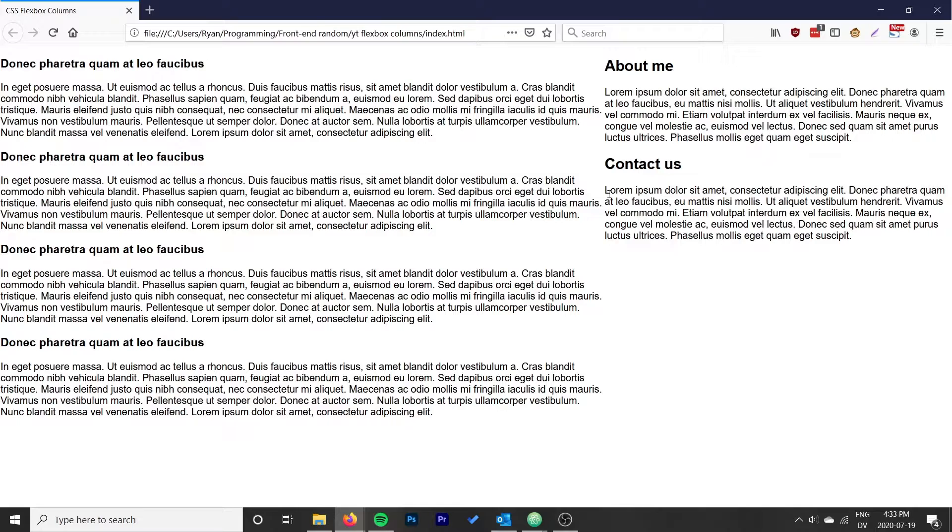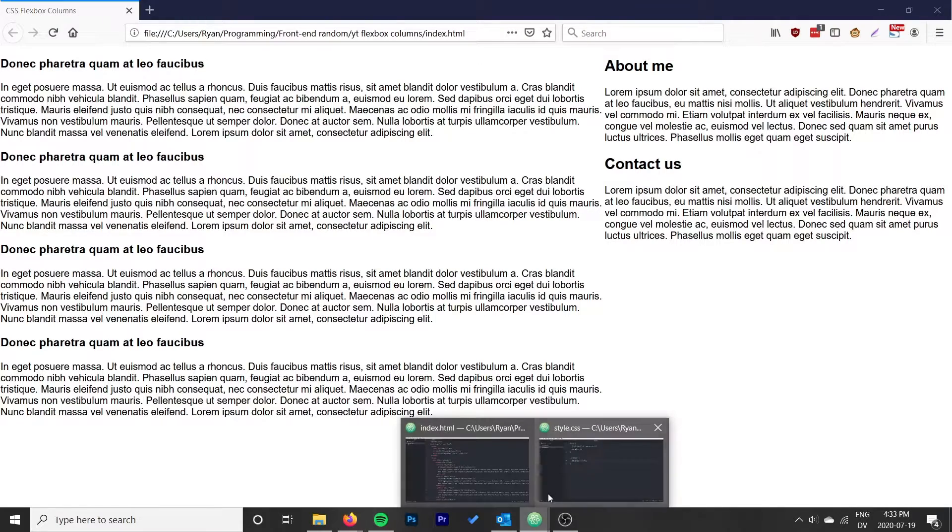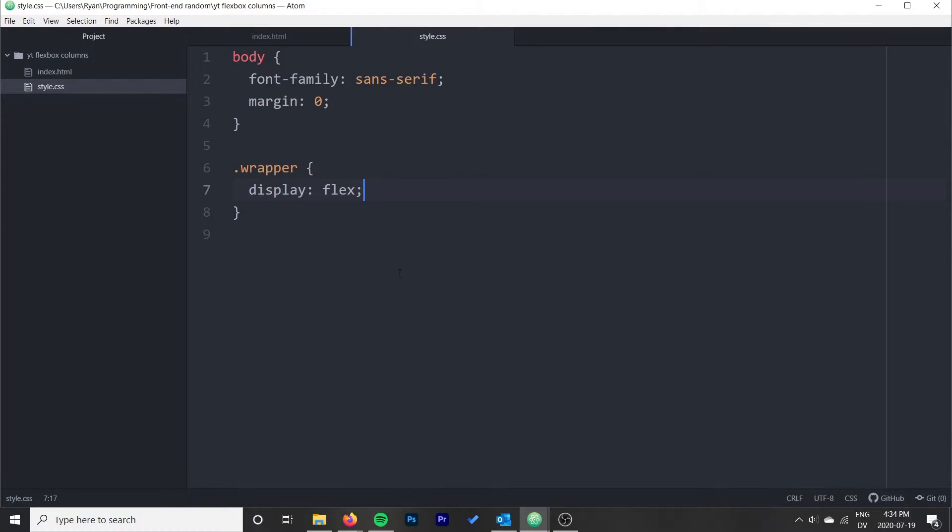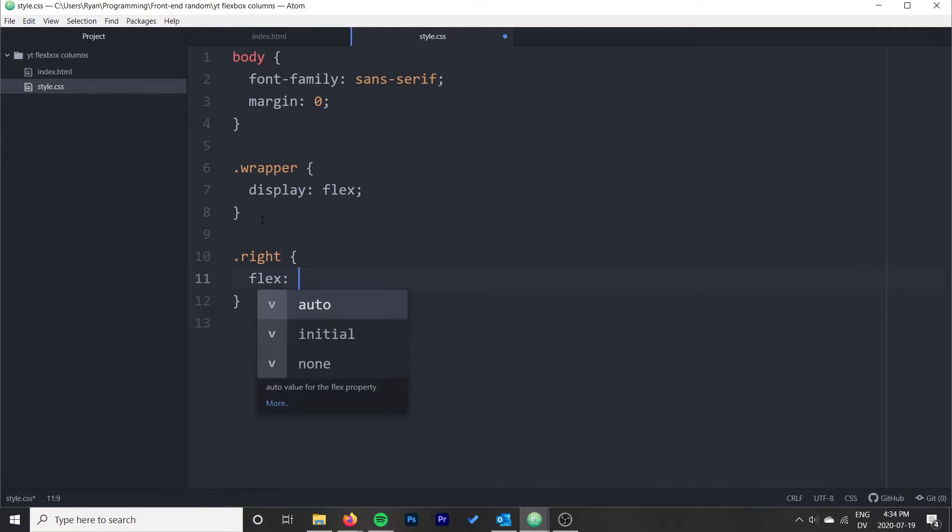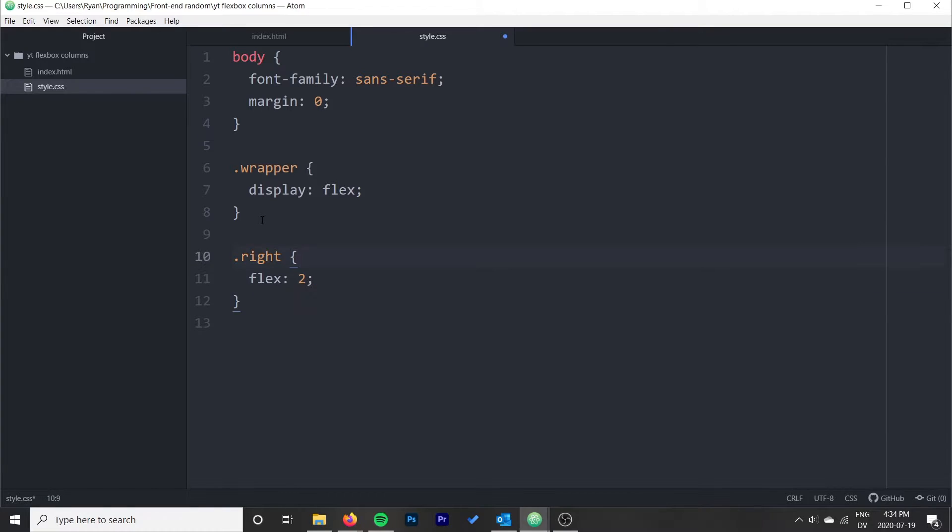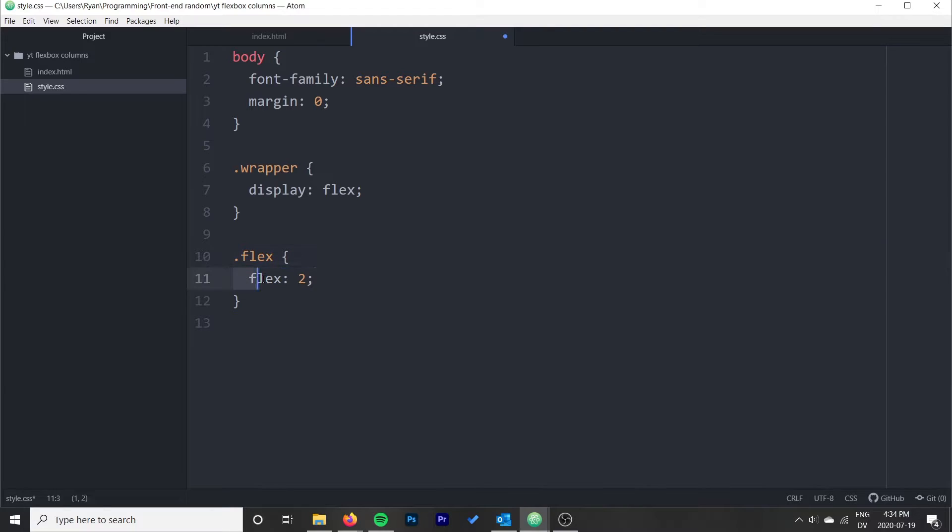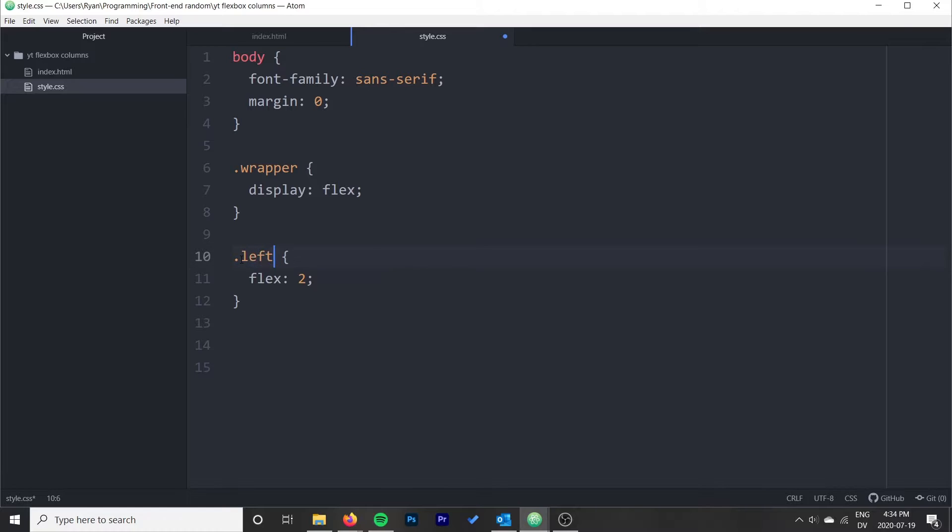The next way is that we would just specify exact widths in CSS. Let's try the first way. If we look at dot left, we can do flex two. Apologies, we want that to be on our left because we want that to be the larger one. We can do flex two on dot left, and then we can do dot right flex one.